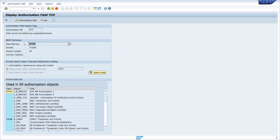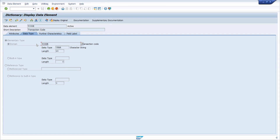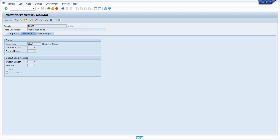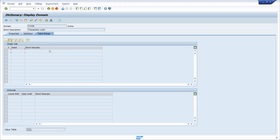Here we can see what kind of data element is being used — in this case the T-code data element, and you can also see the domain TCODE is being used. Using forward navigation with a double-click, you will end up in the ABAP dictionary within SE11, where you can perform further analysis.